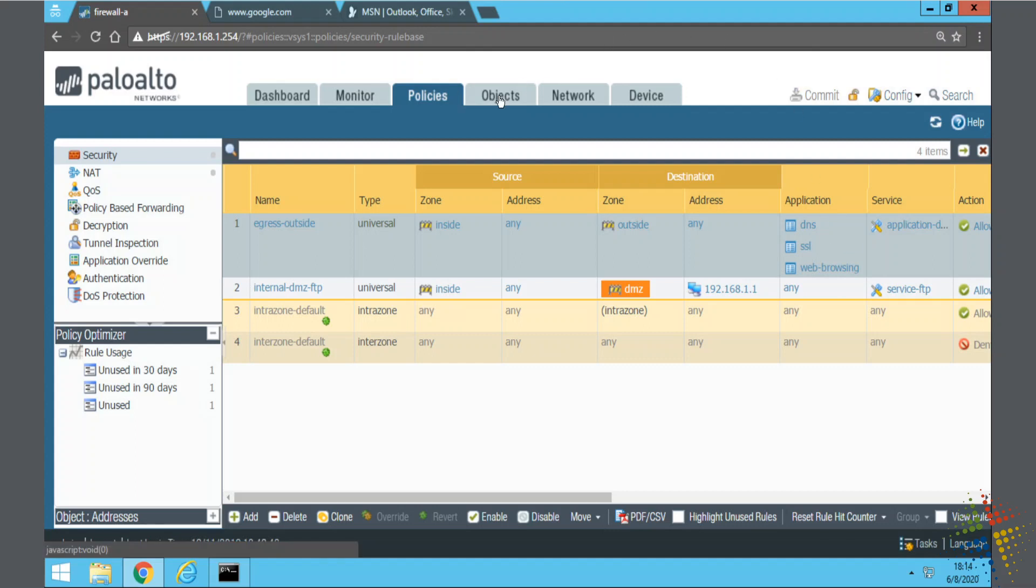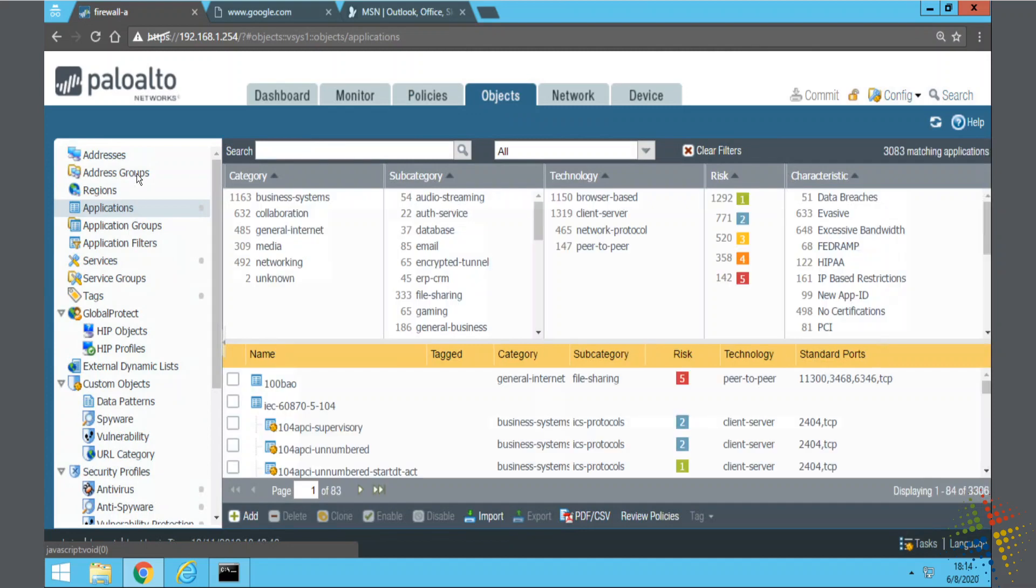In order to create the application group, you come up to objects, and on the left-hand side, right next to applications, you have your application group.